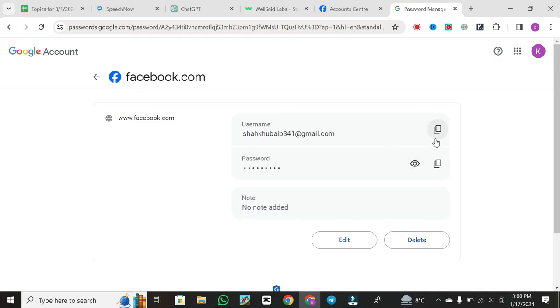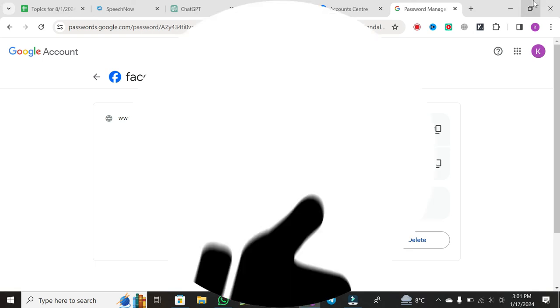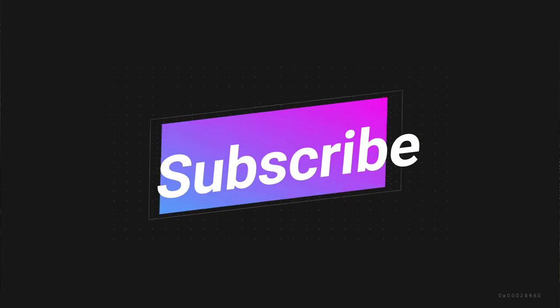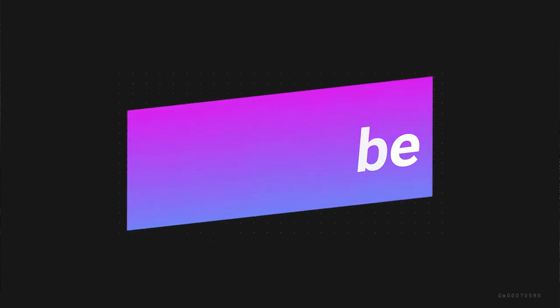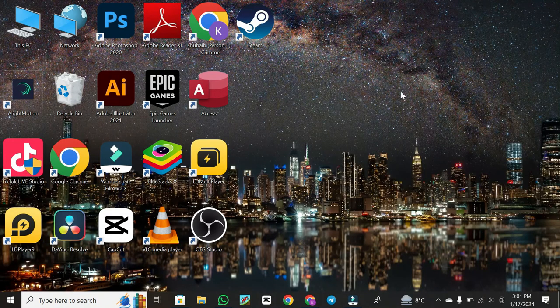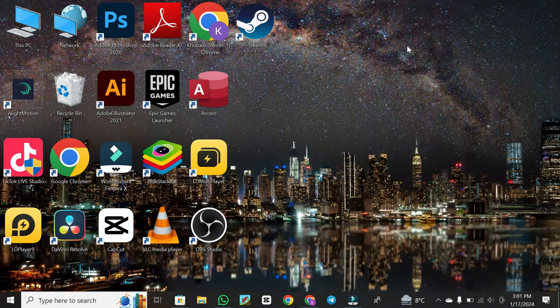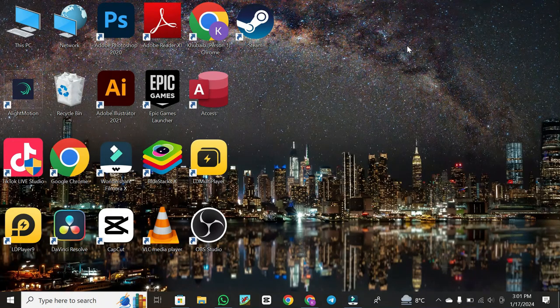And there you have it: a step-by-step guide on how to view your Facebook password on your laptop or PC. If you found this video helpful, don't forget to give it a thumbs up and subscribe for more content. Thanks for watching, and I'll catch you in the next video.